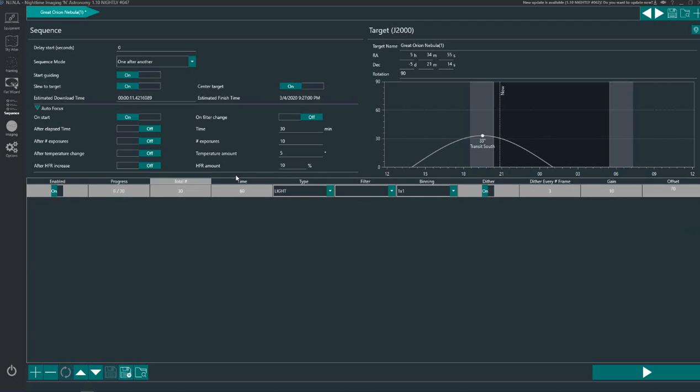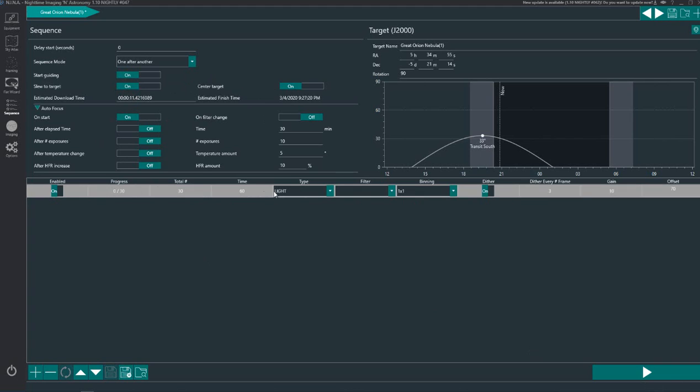Now what happens when you hit that play button, the start sequence button, it will slew to target, it will center the target which is your plate solving part, and it will focus, and it will start guiding, and it will run through this sequence. I can't show it in this video because I'm not actually imaging at the moment, it's pouring down the rain outside. But I am actually connected to everything outside but the roof is slid over on the observatory. So that's basically how you set up Nina or how I have Nina set up and how you run a sequence.